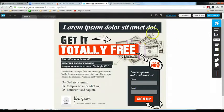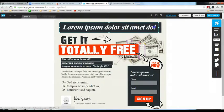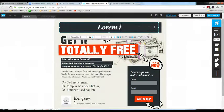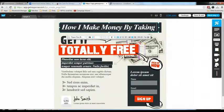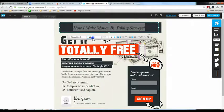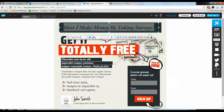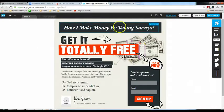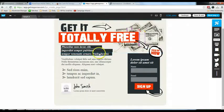The page has loaded up. I can simply mouse over anything I want to change and just change it. For example, I want to change the header — I'll click on it and type in 'How I Make Money by Taking Surveys'. The title is a bit big so I'm going to reduce the font size. Now I have the header: 'How I Make Money by Taking Surveys'.